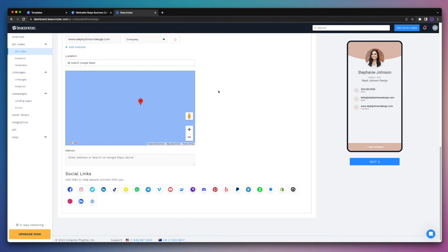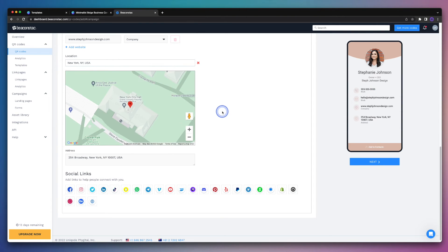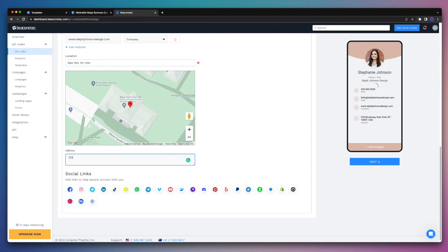In the next area, we can enter our location or our business address. And we can do this by searching for it using Google Maps, or we can manually enter our address down at the bottom here.